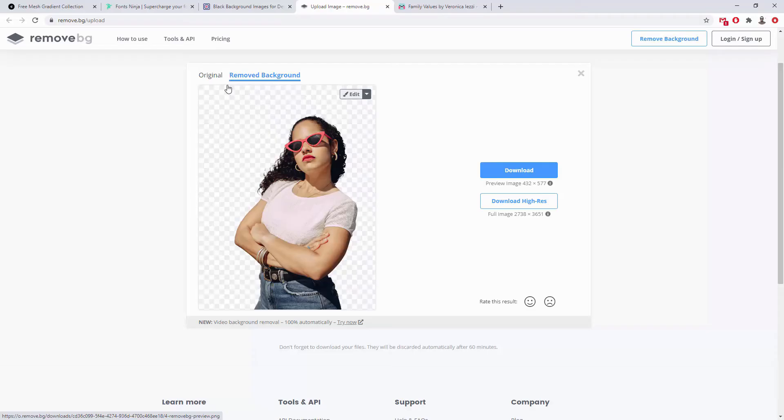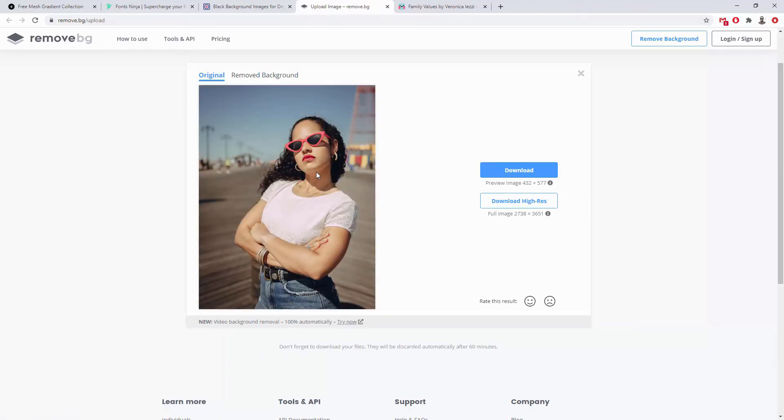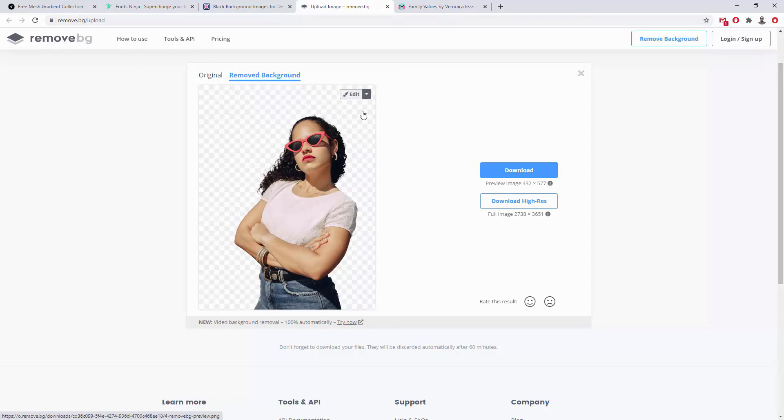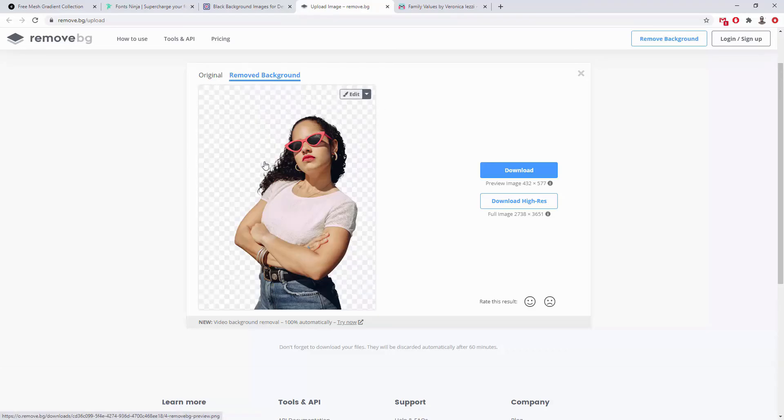Their example images obviously work well because they used a nice light source — likely a flash with a professionally done image where the model stands out clearly in front of the background, which makes it easier for the tool to work. You can also do this in Photoshop, but if you want to improve speed and save time, you can use Remove.BG. You can also edit the results to further improve them. If you don't have Photoshop, don't have time, or don't have the budget to outsource this work, this tool can help.